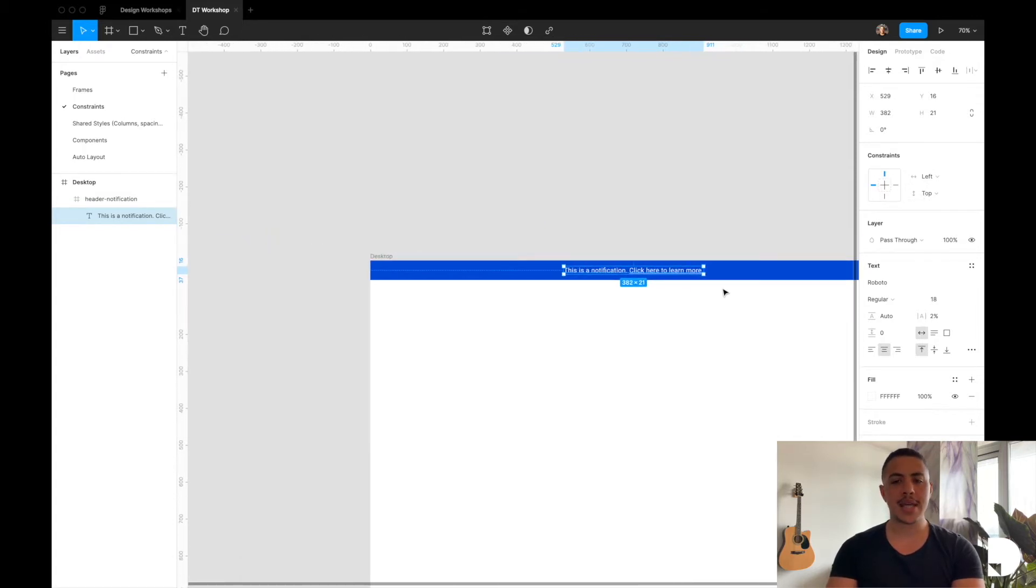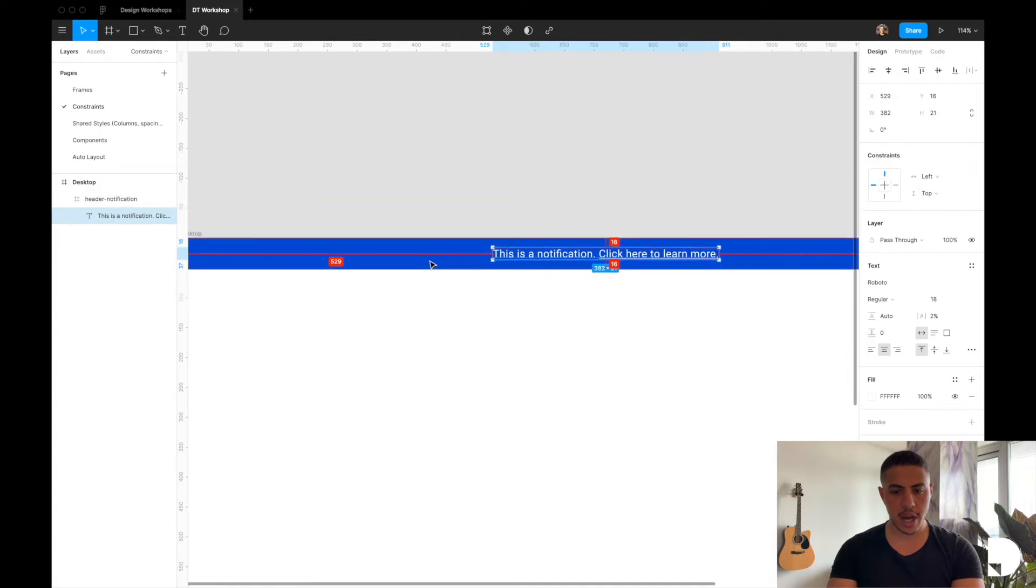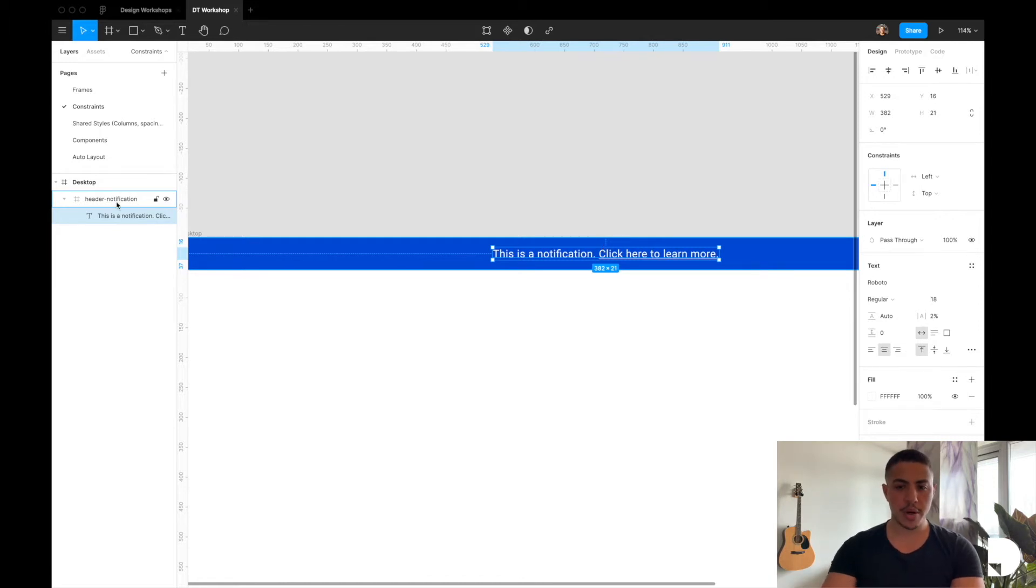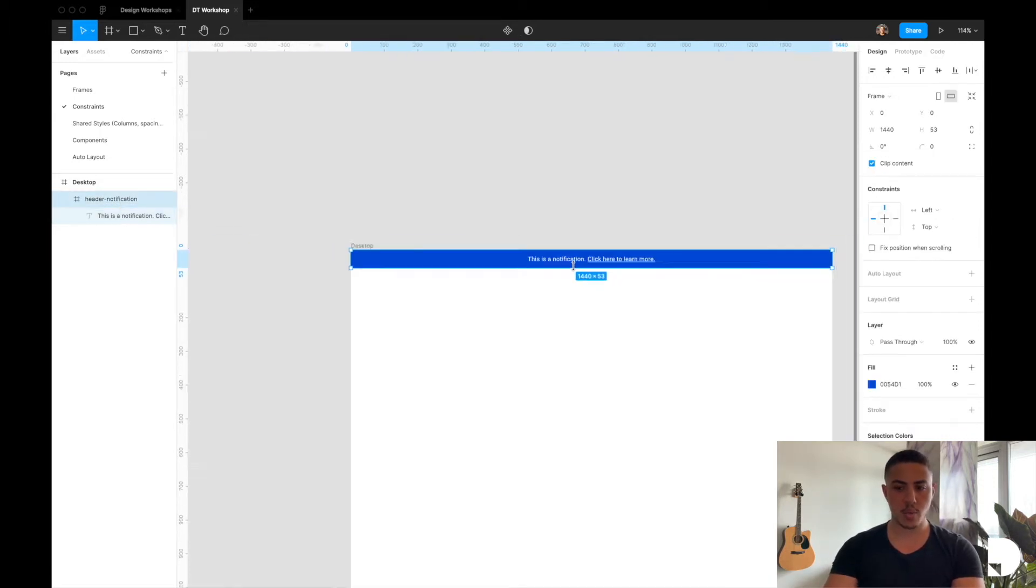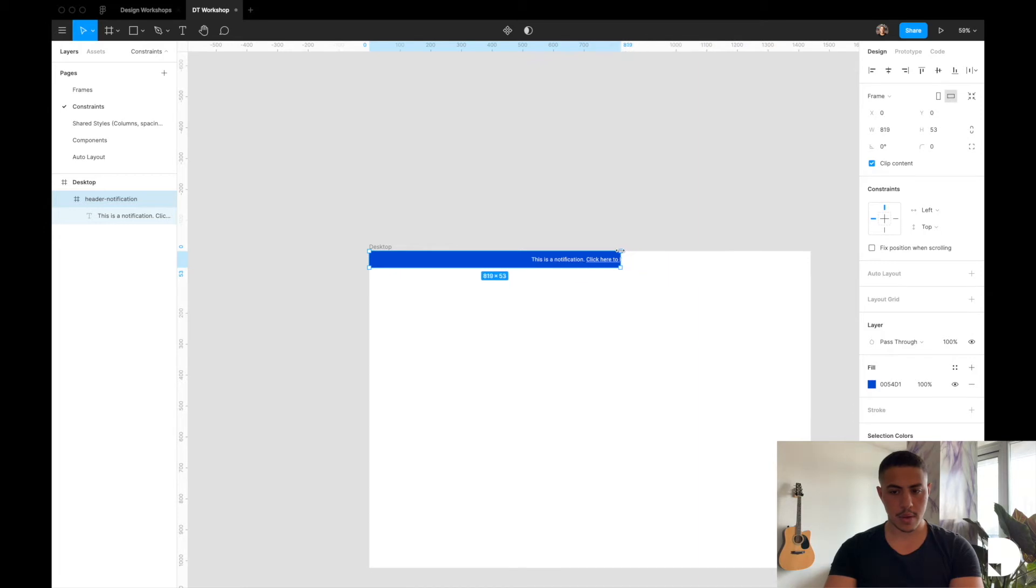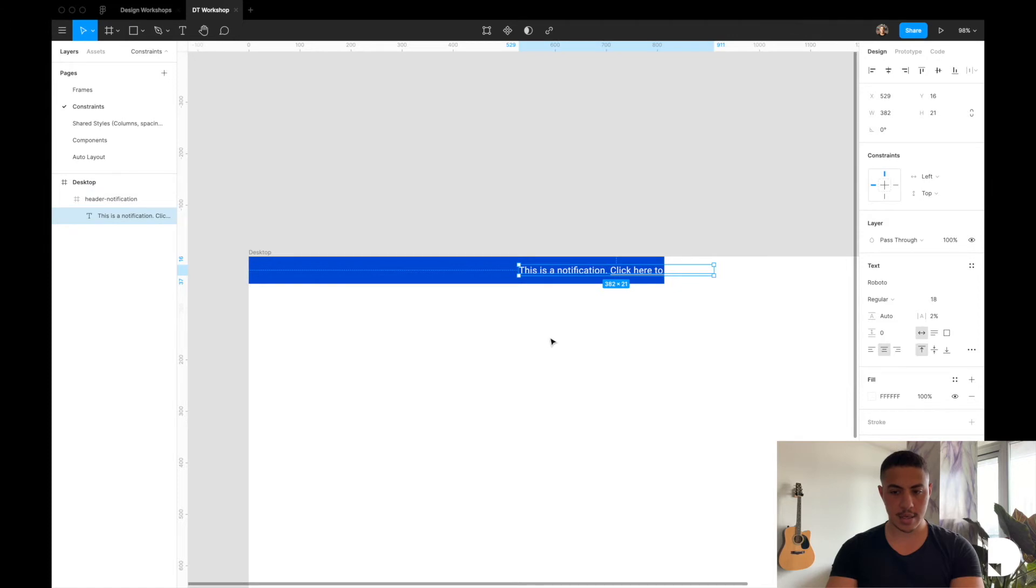And that means that your padding of 529 and 16, the left and top padding there, is always going to be maintained regardless how you resize this frame. So if I were to bring down this frame's width a bit, my left and top padding is still 529 and 16.